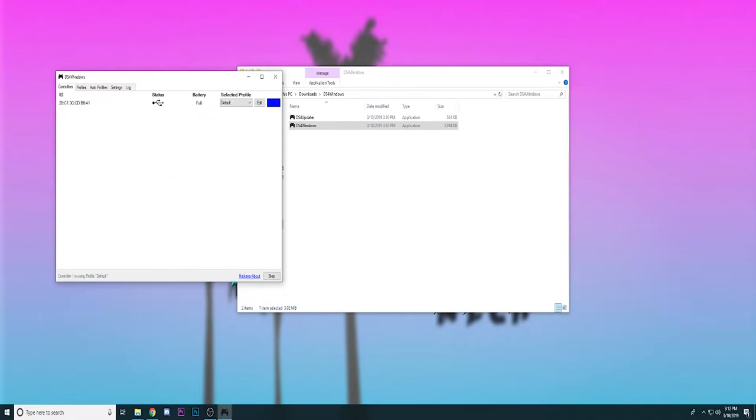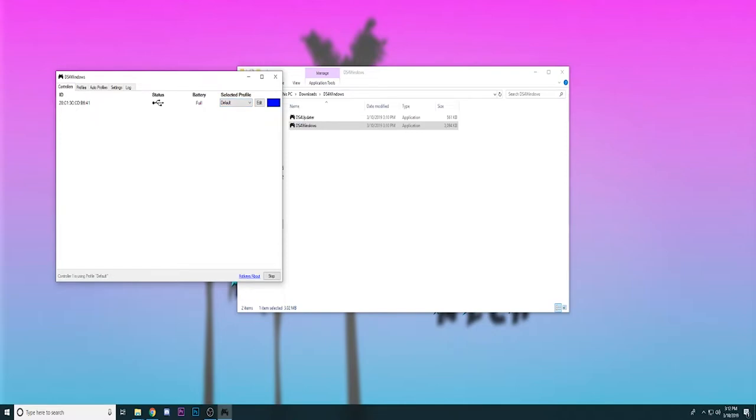Once it popped up with the profile it lets you know the battery life, you can also choose the profile that you want to use. I have it default right now because I don't really have anything, and then you can also change the color of your light bar that's on the PS4 controller.